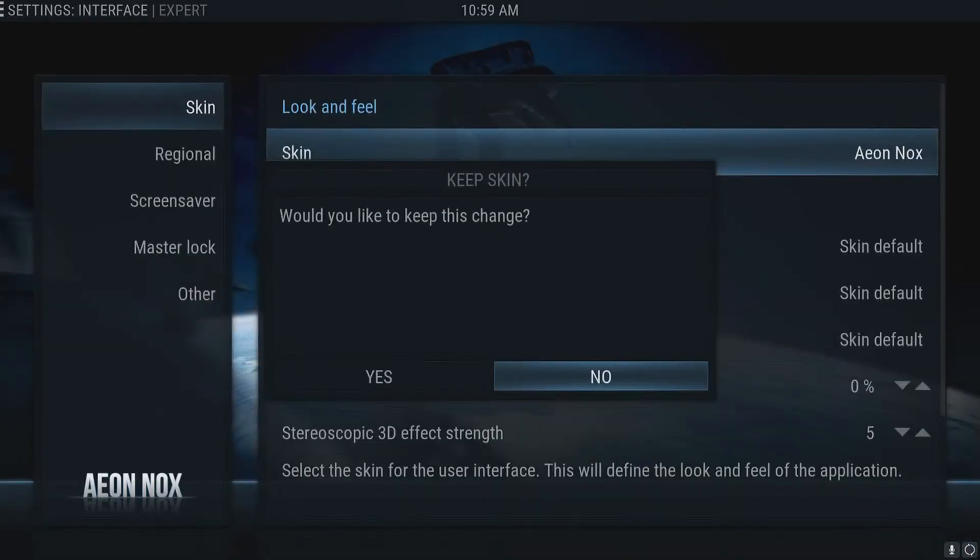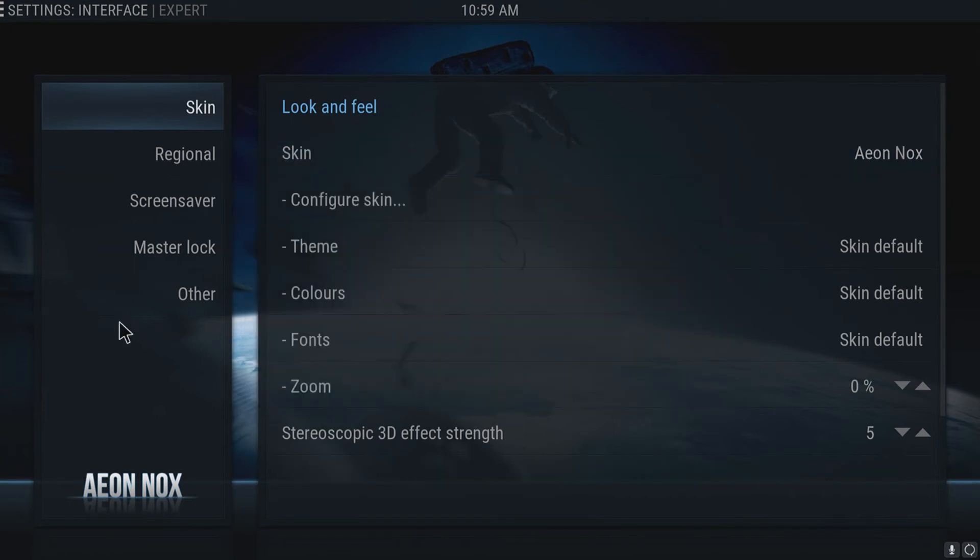Right, once that's installed you'll get a little pop-up saying would you like to keep this change. If you go yes...